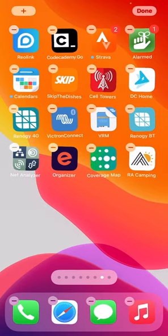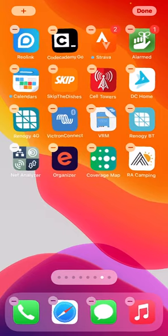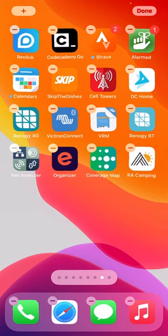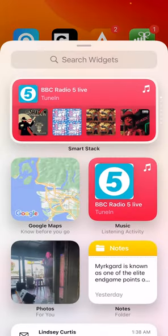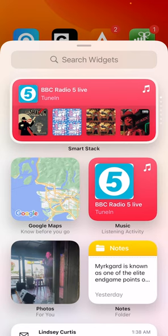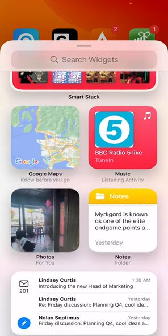You'll see a plus sign now at the top left. This is the addition sign, and it allows us to add widgets. So when I hit that plus sign, you're going to see a bunch of options here.